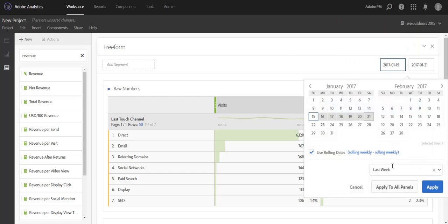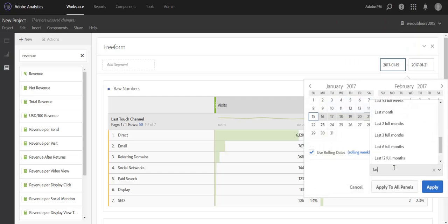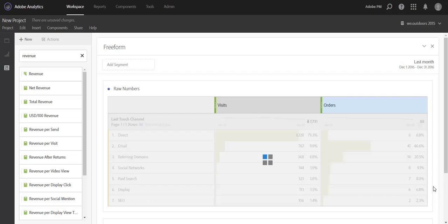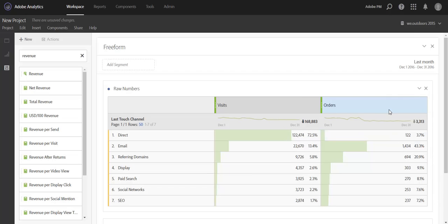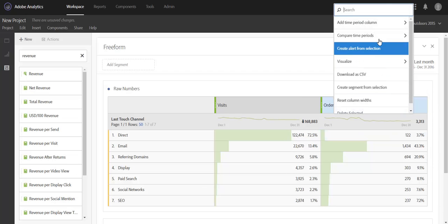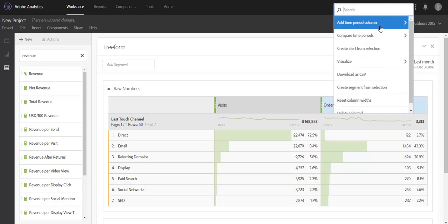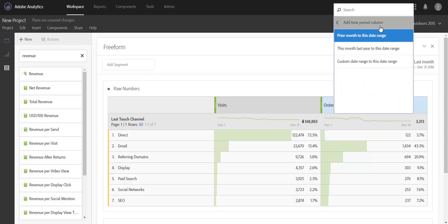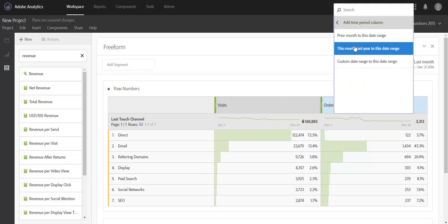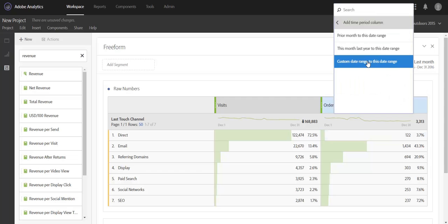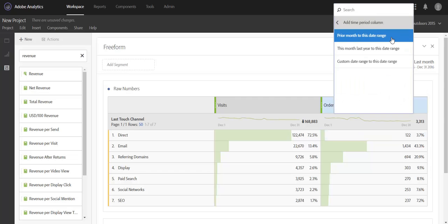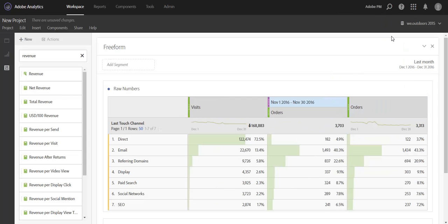If we change this to last month, we're going to get some different options under our time period comparison. So we'll have month over month, year over year, so same month last year, and again a custom date range. So I'm going to go ahead and add in prior month to this date range.